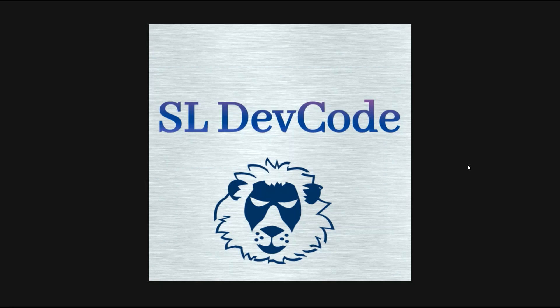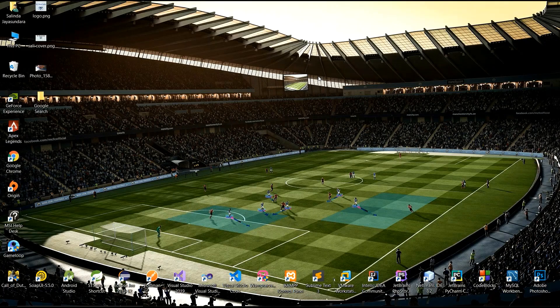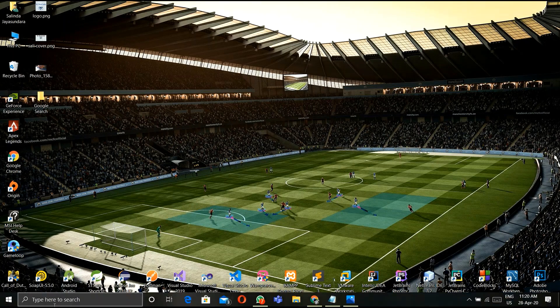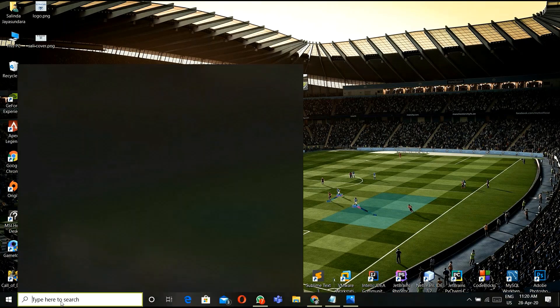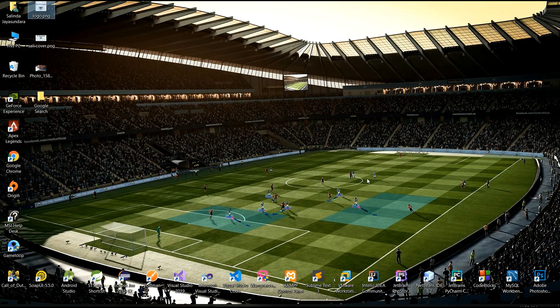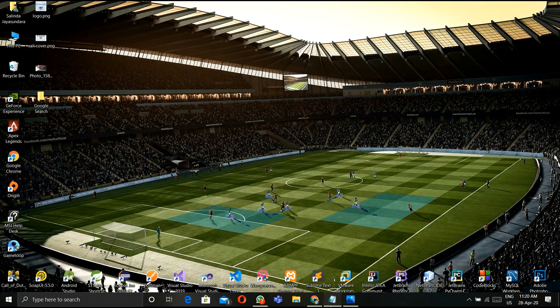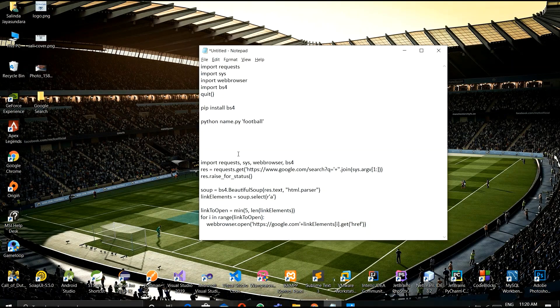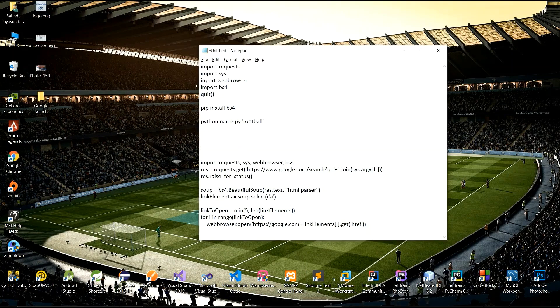Hi, I am Salindu, welcome to my SL Dev Code YouTube channel. Today I am going to create a Google search using Python. It's a very simple code. First of all, you have to install some libraries.